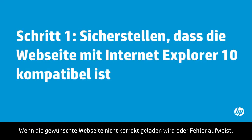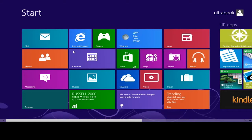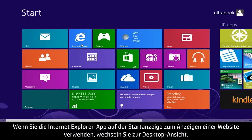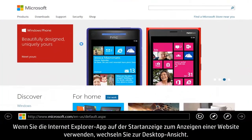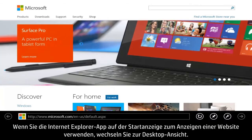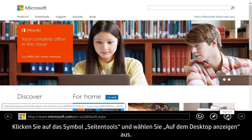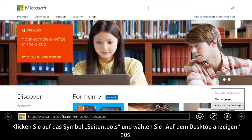If the web page you are trying to view doesn't load correctly or has errors, make sure the site is compatible with Internet Explorer 10. If you are using the Start Screen Internet Explorer app to view a website, switch to Desktop View. Click the Page Tools icon and select View on the Desktop.